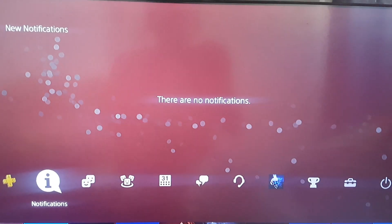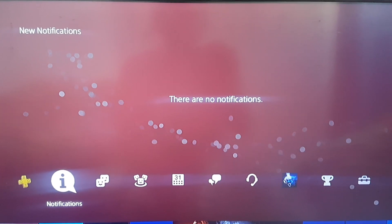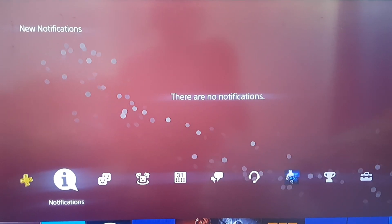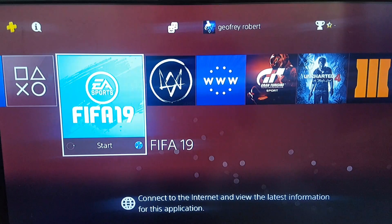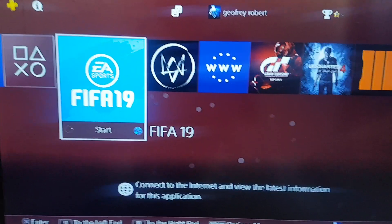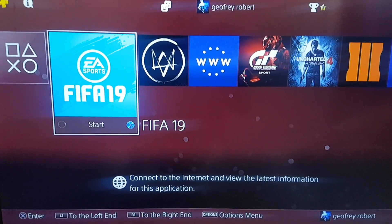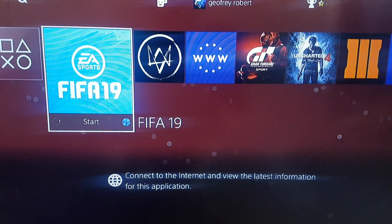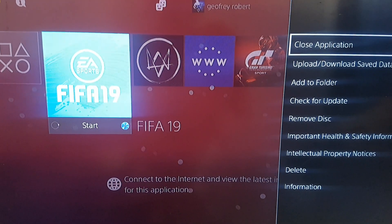Alright guys, today I'm going to show you how to fix that error code. You don't have to be connected to the internet or anything else. All you have to do is go down to the game application — let's say it's FIFA 19, because it's the one that mostly gives the problem. When you're there, press the options button on your controller, then go right.